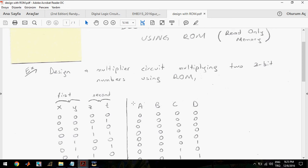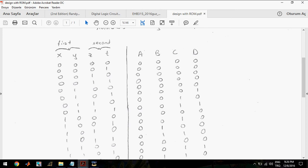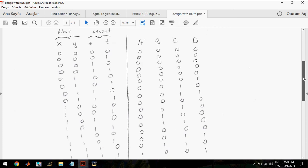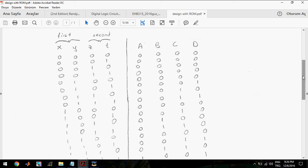After that, the truth table should be prepared. I will represent the output as a 4-bit number because the maximum value of a 2-bit number is 3. You can see the maximum number is 3, so 3 multiplied by 3 equals 9. Since 9 can be represented using at least 4 bits, the output should be represented as a 4-bit number.